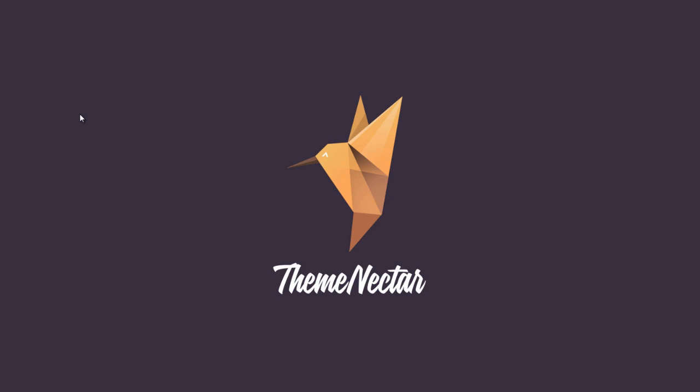Hey guys, welcome to part one in our video tutorial series for the theme Salient. This is Mr. Nectar himself. In this part, we're going to be looking at importing the included dummy data file, which will give you the look and setup of the live demo, minus the images.